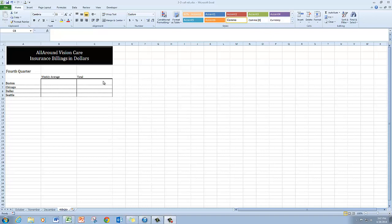I'm going to start out here in the total column and what I want to do is create a formula that will total the Boston figures for October, November, and December.